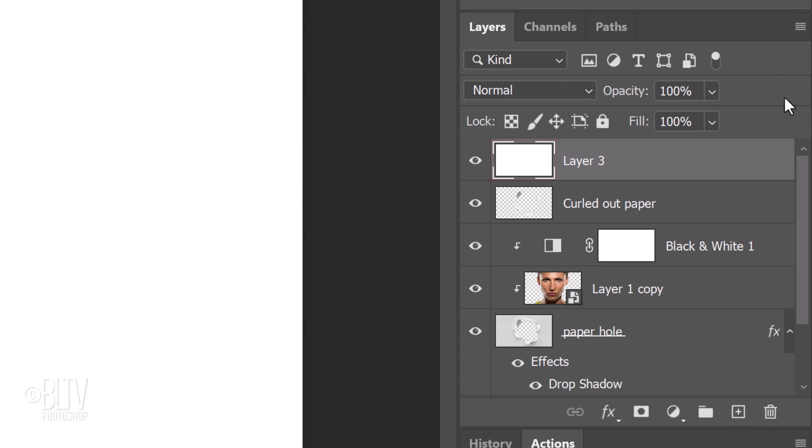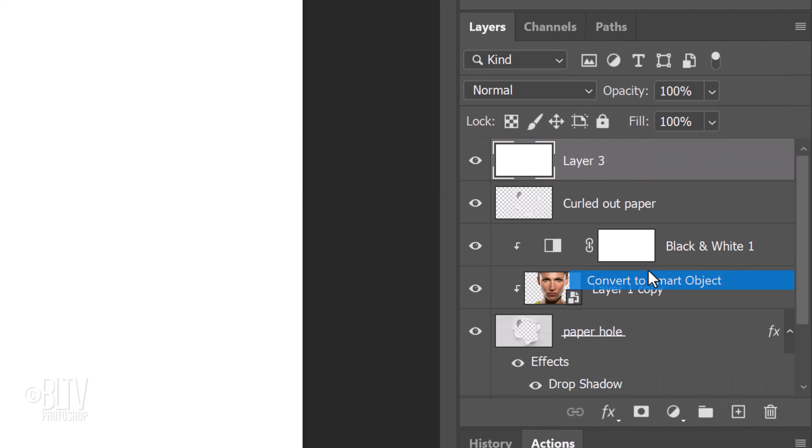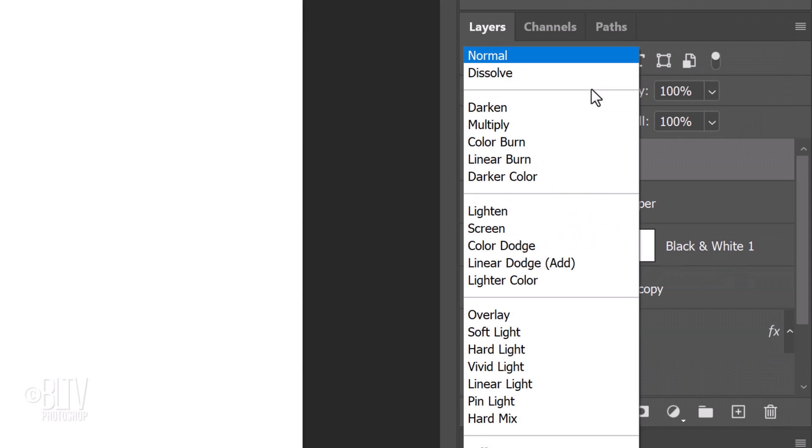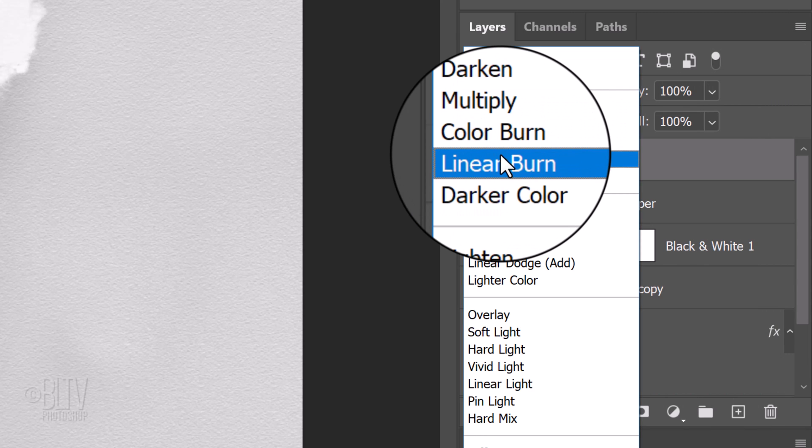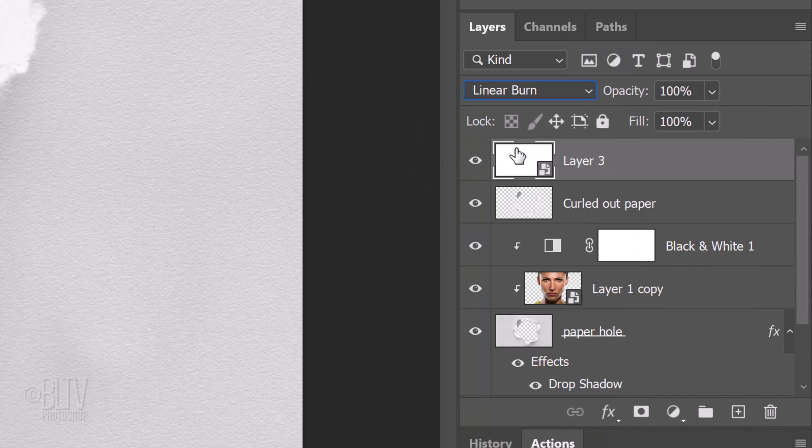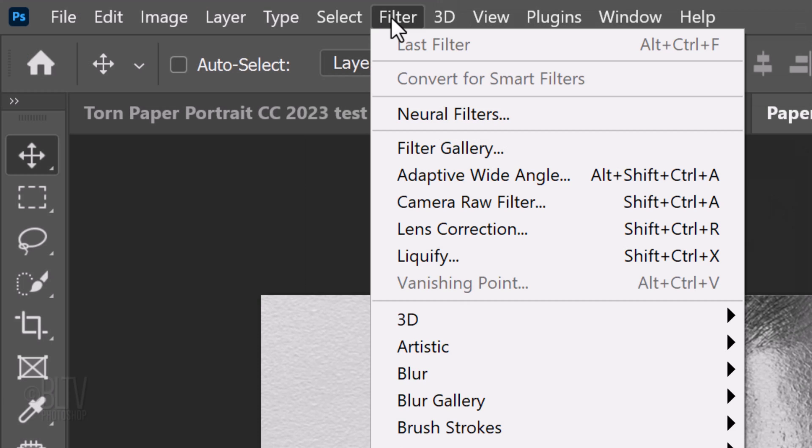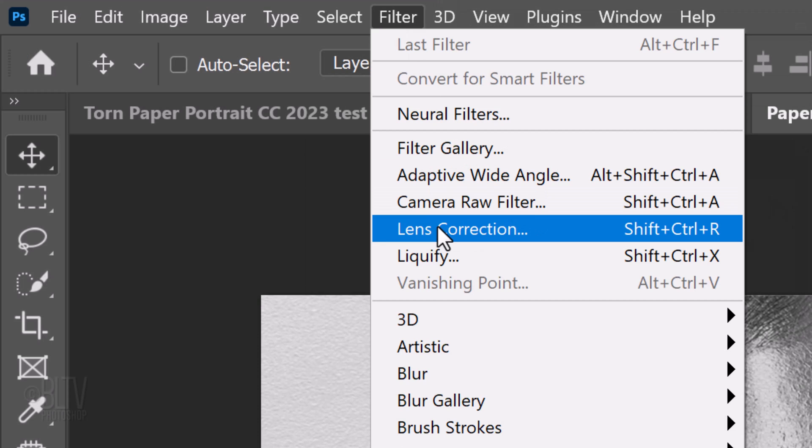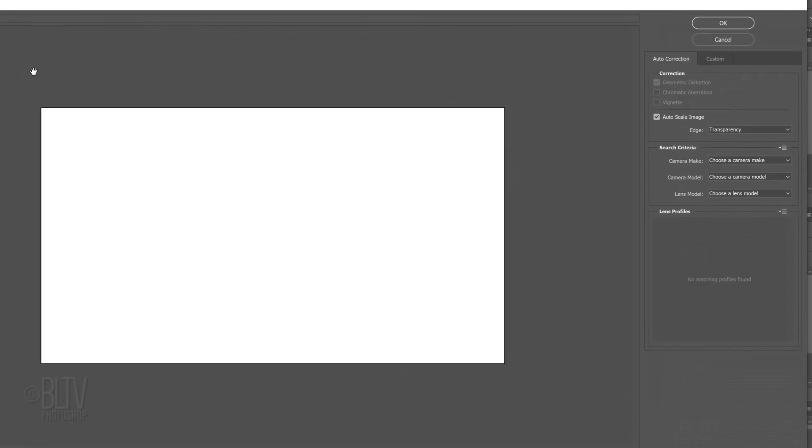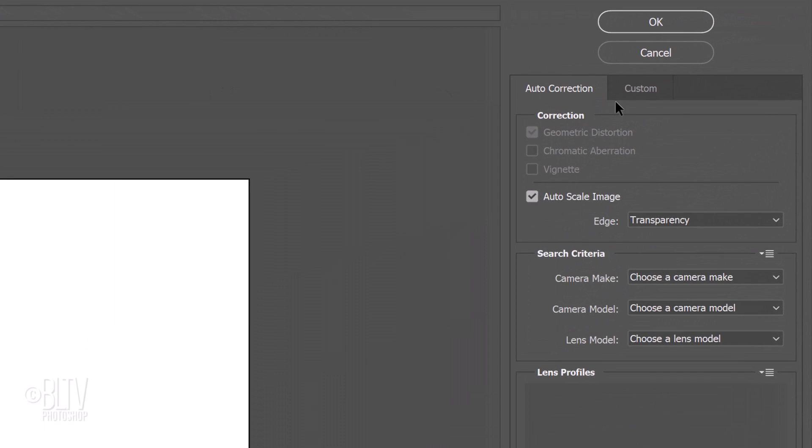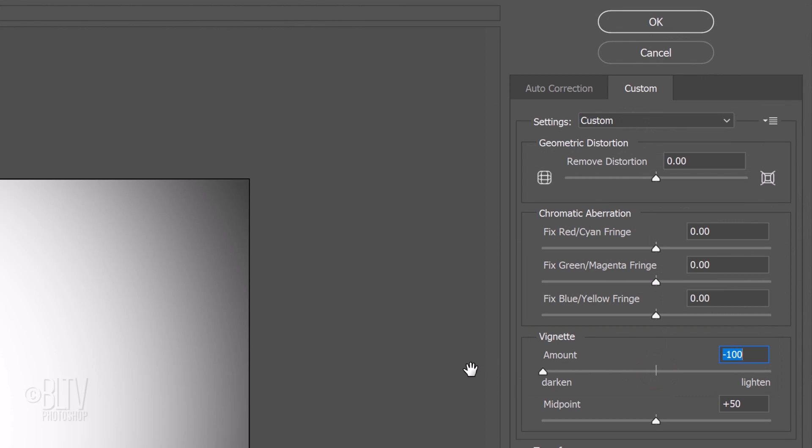Convert it into a Smart Object and change its Blend Mode to Linear Burn. Reduce its opacity to 80%. Go to Filter and Lens Correction. Open the Custom tab and drag the vignette amount all the way to the left.